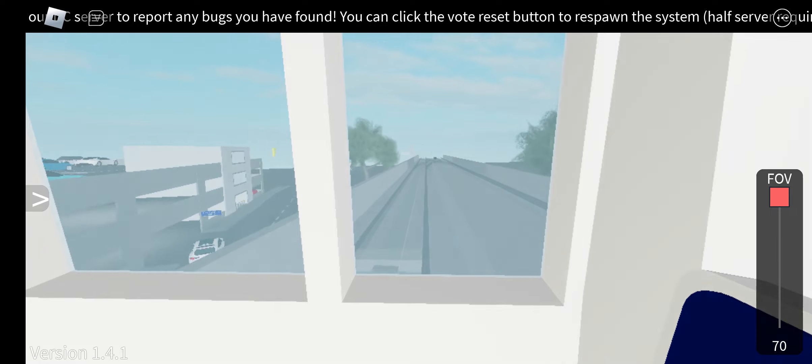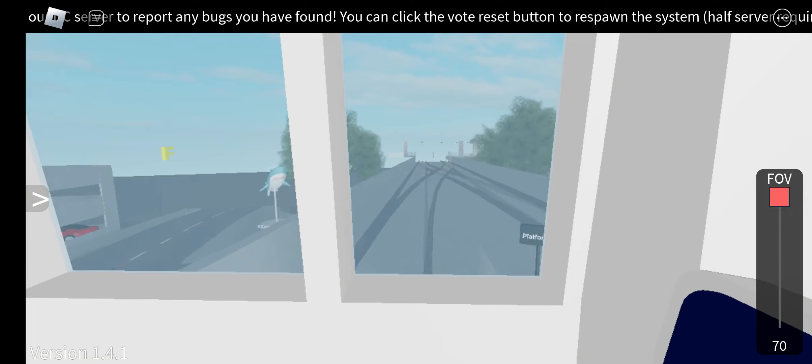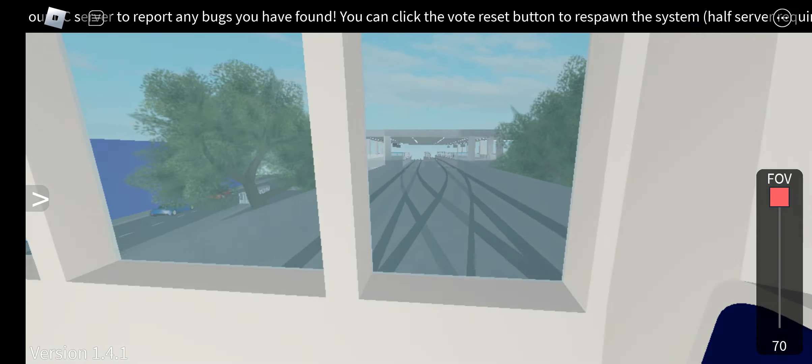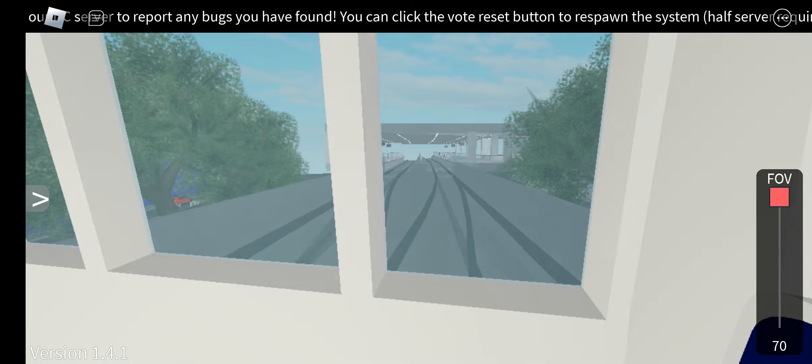Doors will open on the right. Mind the gap between the train and the platform.